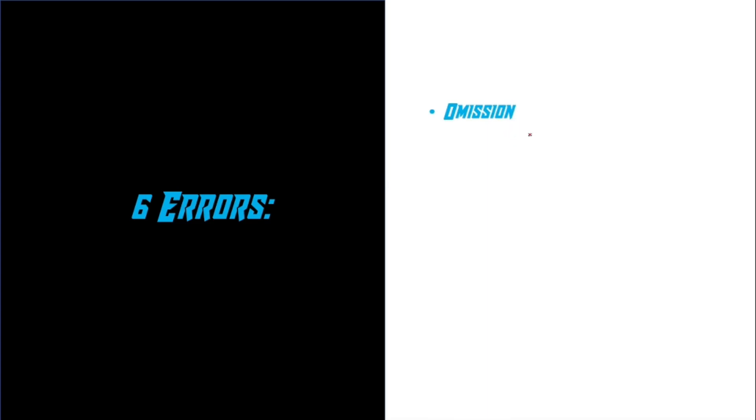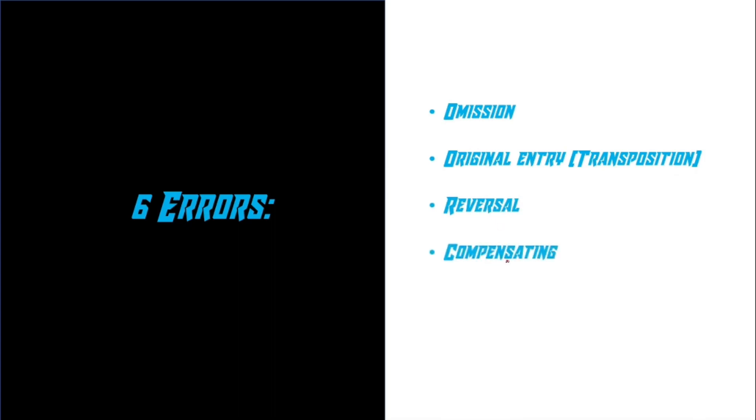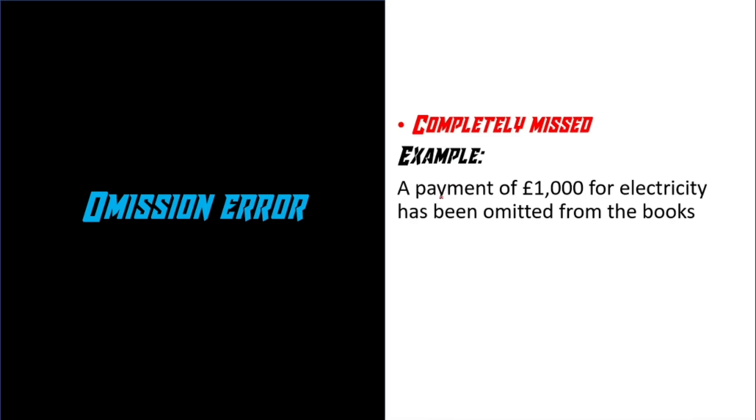One of them could be error of omission, error of original entry also known as transposition error, reversal error, compensating error, commission error, and principal error. But let's start with error of omission. Error of omission is basically when you forget to post an entry to an account. For example, a payment of £1,000 for electricity has been omitted from the books. The keyword here is the word omitted. It basically means you're forgetting to post an amount. In this case, it's £1,000 to an account, which is the electricity.